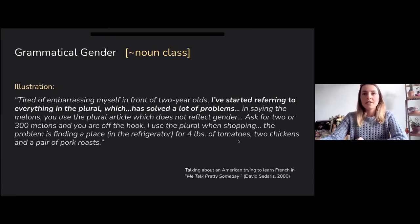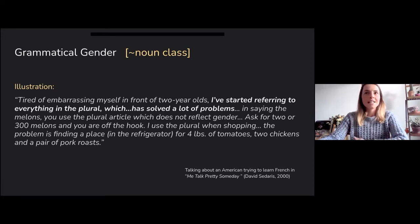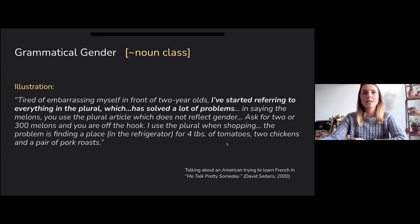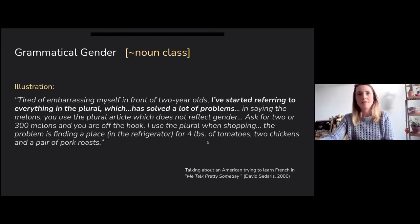A second illustration is from the book by David Sedaris, 'Me Talk Pretty Someday,' which talks about an American trying to learn French. He tries to hack the system because he finds grammatical gender very hard — you need to learn by heart what the gender is of every word. His hack was to refer to everything in plural, because although in singular you distinguish 'le' and 'la,' in plural it's always 'les.' This solved a lot of problems, but shifted the issue to his fridge, because now whenever he goes shopping he needs to buy everything in plural.